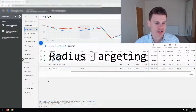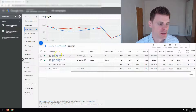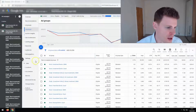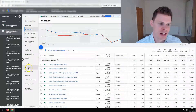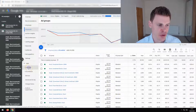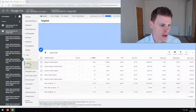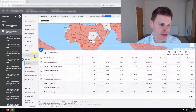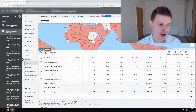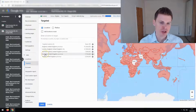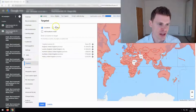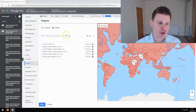To set up radius targeting, select the campaign you would like to edit the location settings for. On the left-hand side, navigate to Locations, make sure that you have Targeted selected, then click the pencil icon. This will allow you to edit your location targeting, and if you select the radius option you can set up the new radius targeting.